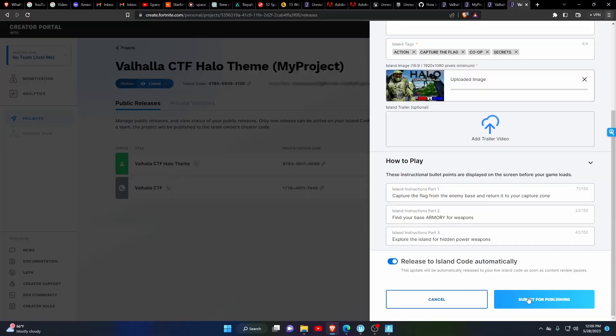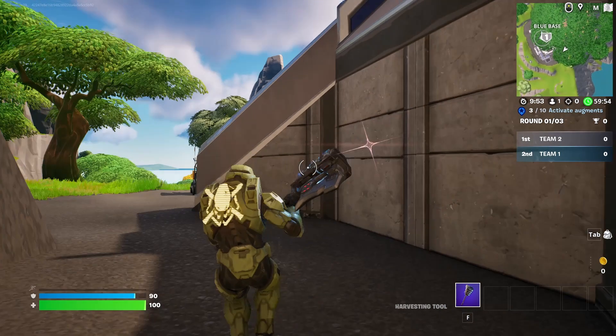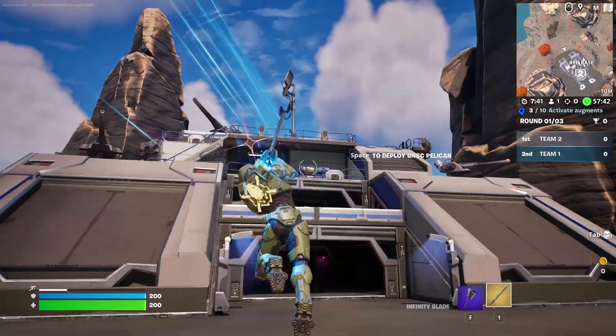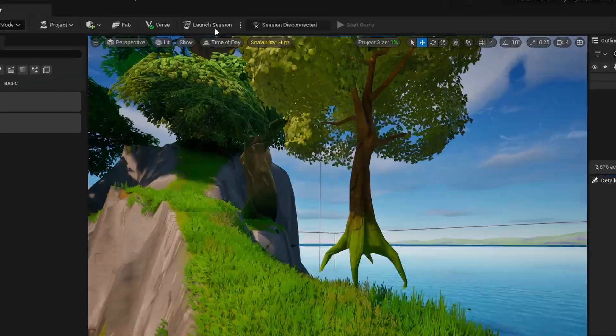you can easily fix it. Make the change you want to your map and go through the publishing process again. For those that don't know how to publish, let me show you real quick. If you already know how to publish, skip to the timestamp in the description.